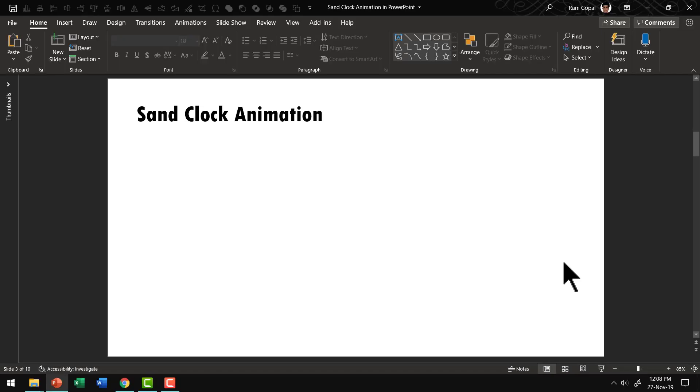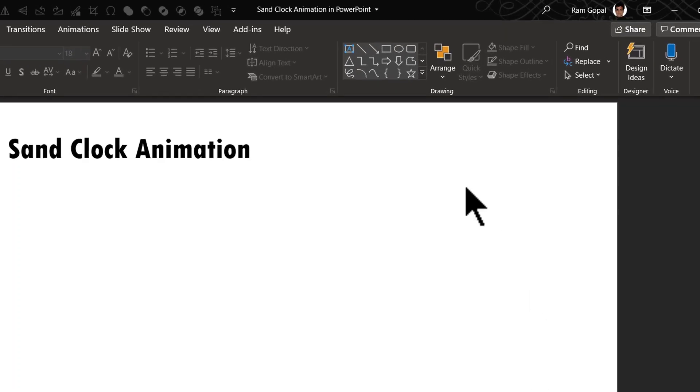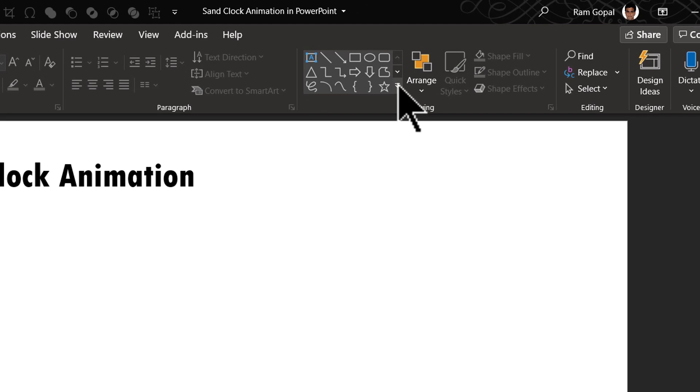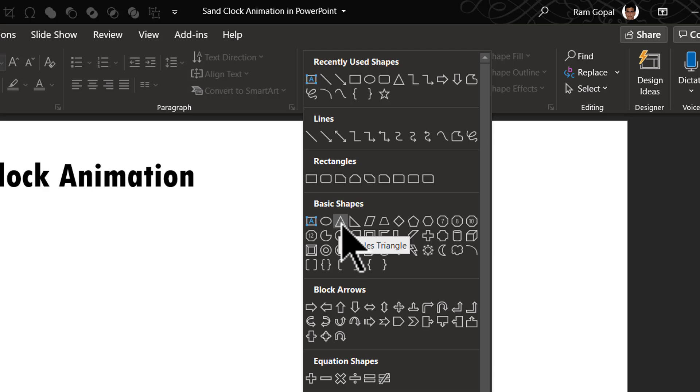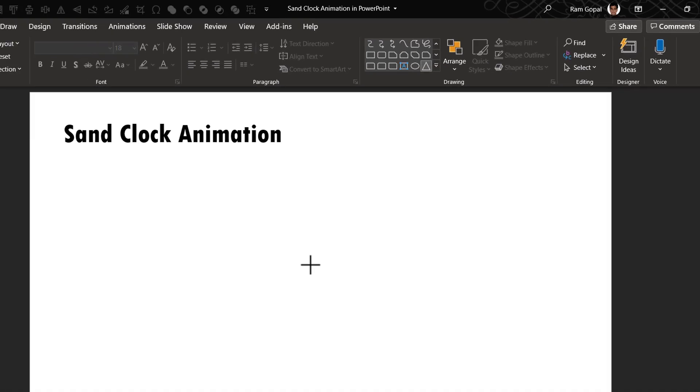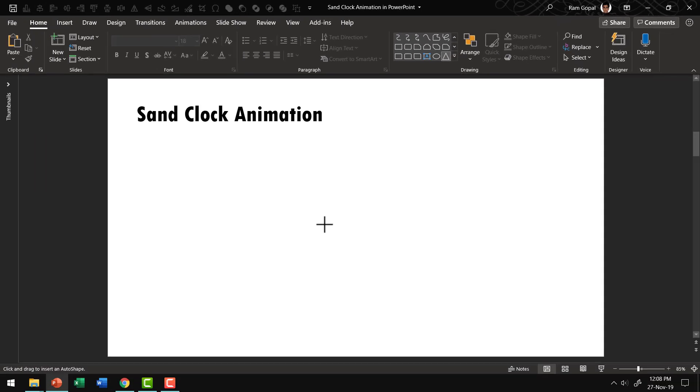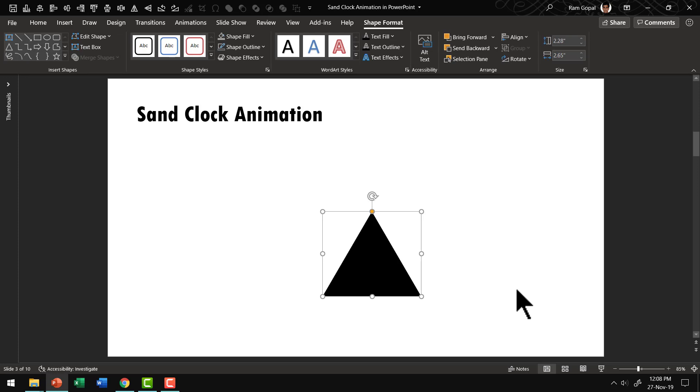The first step is to draw a triangle. So let us go to auto shapes gallery from basic shapes. Let us pick up this one called isosceles triangle and then hold the shift button down as you draw an isosceles triangle like so.